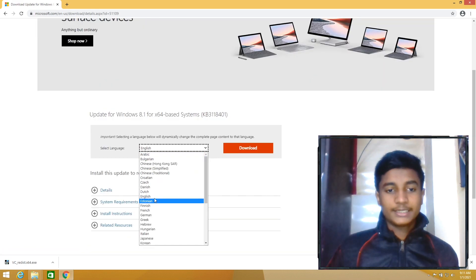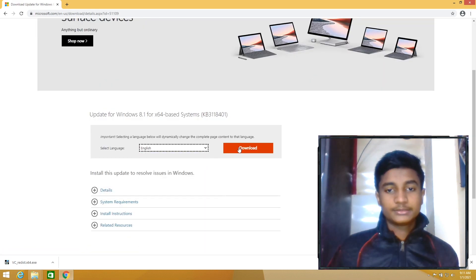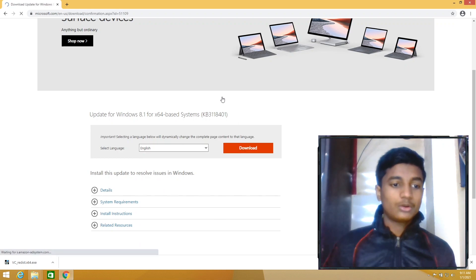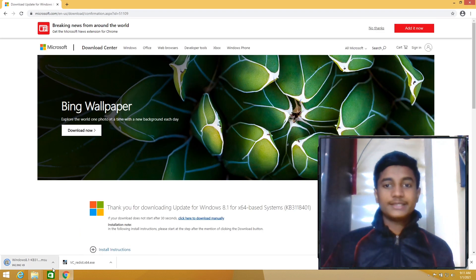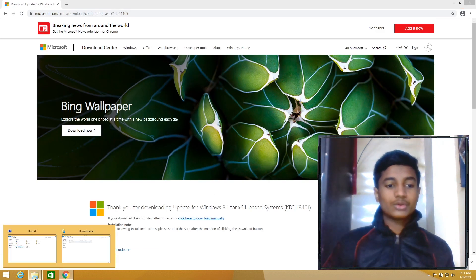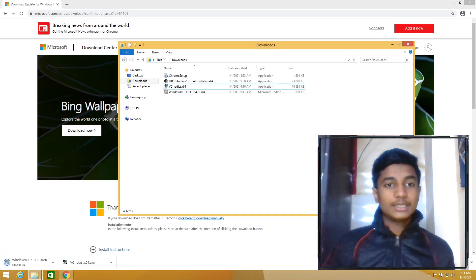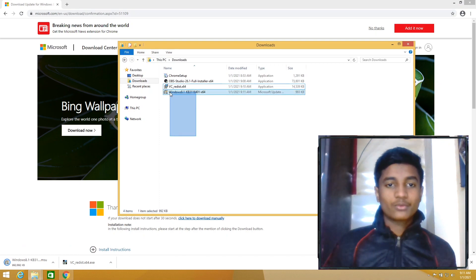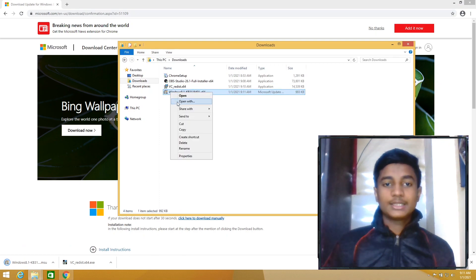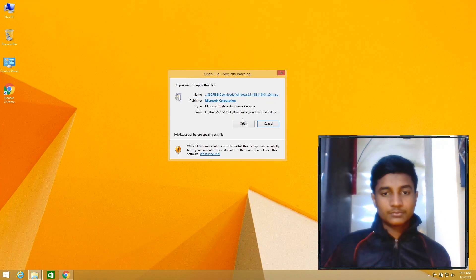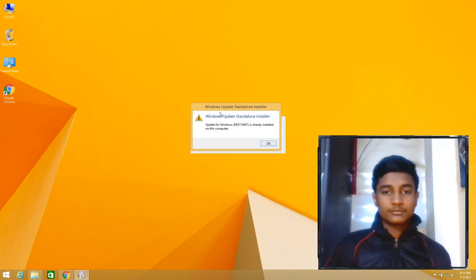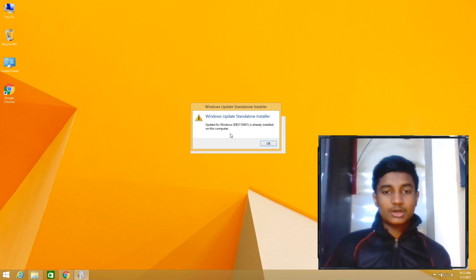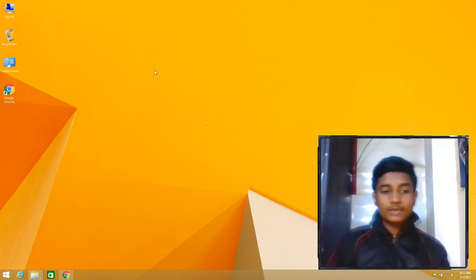Select English, then click on Download. After downloading this file, go to Downloads folder, then right-click on the Windows 8.1 file, click on Open. Then Windows Update Standalone Installer is already installed on this computer, click on OK.